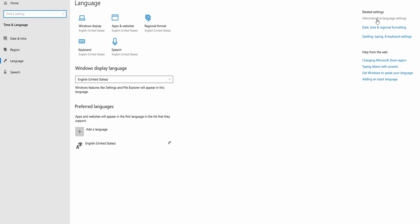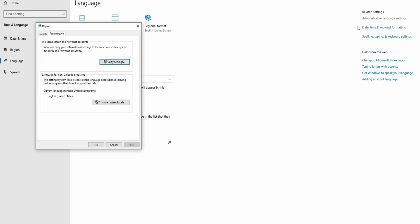In my case, I don't need the right Alt to do anything more than the regular Alt function because I play games and need my right Alt as a full-screen toggler. So first things first: open Settings, then Language Settings, then Administrative Language Settings, and go to Welcome Screen and new user accounts.